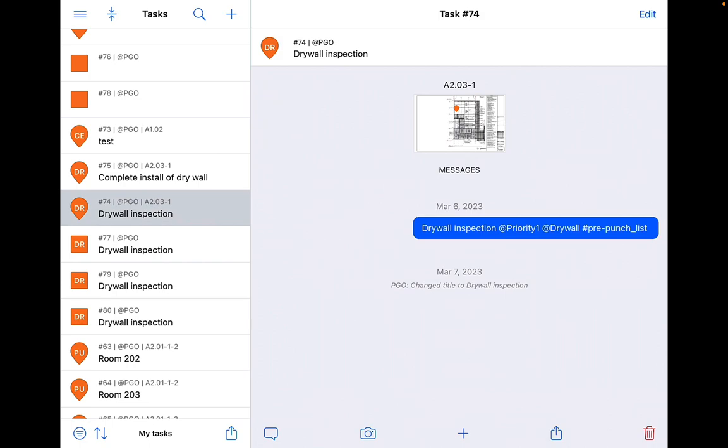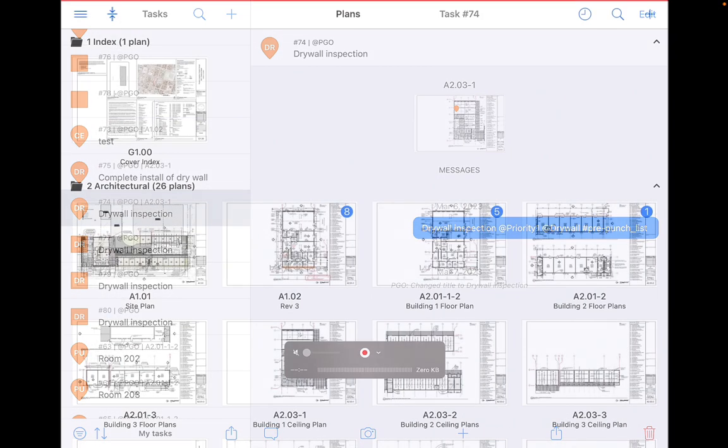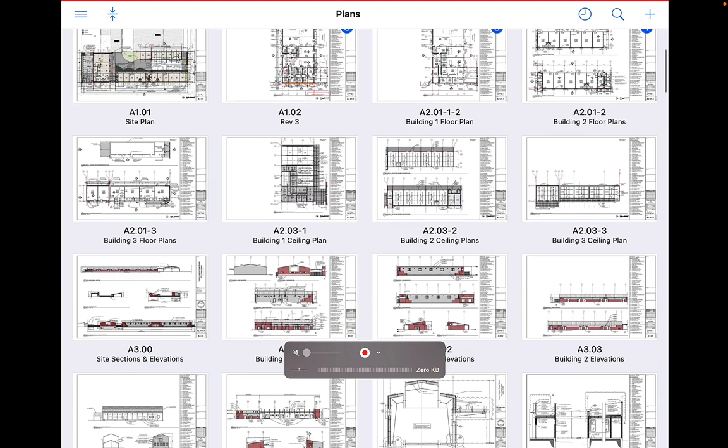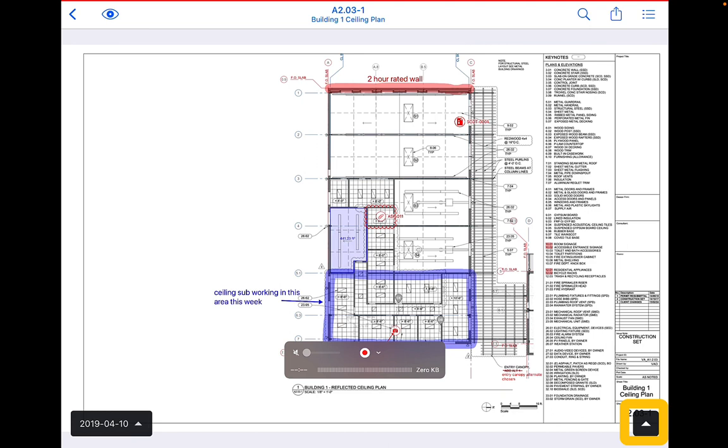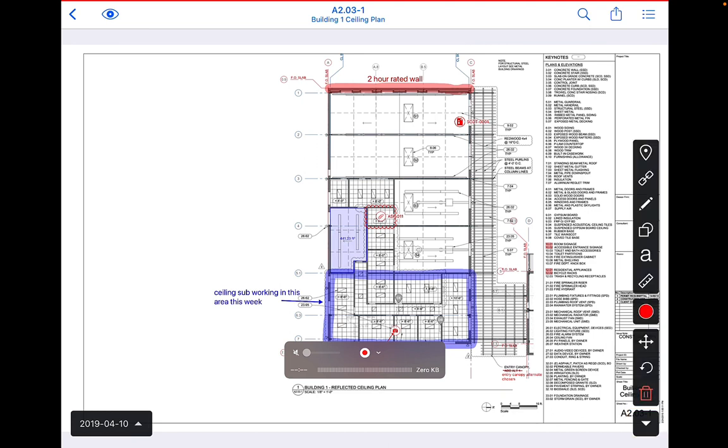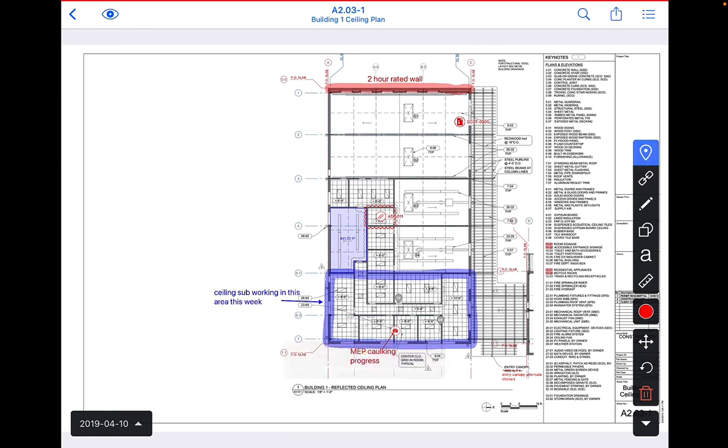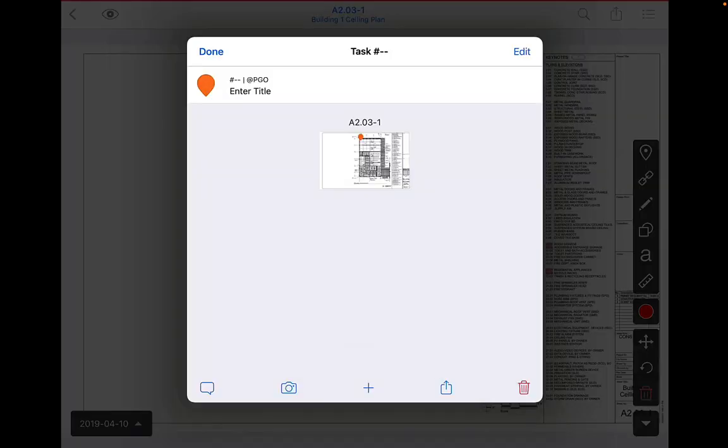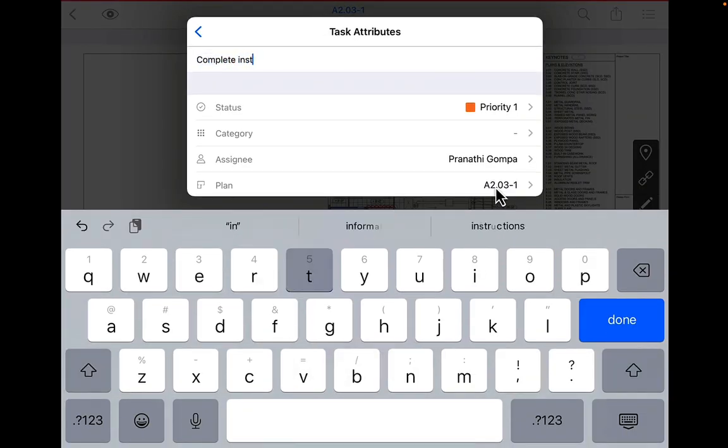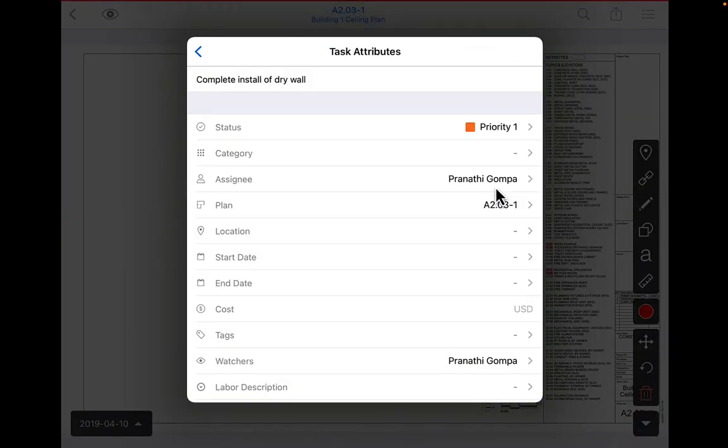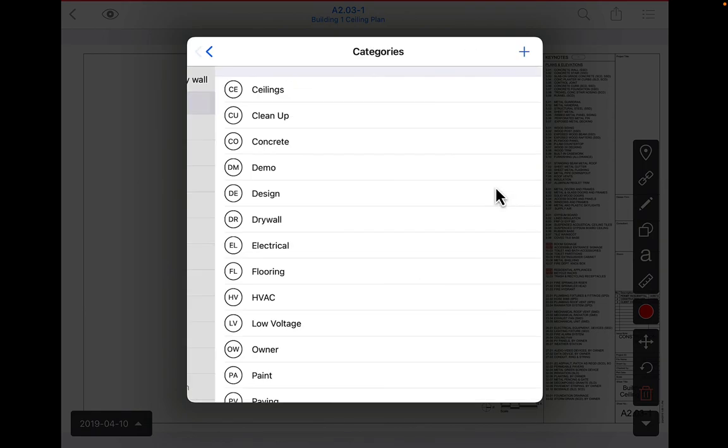First, let's go over creating a task on a plan sheet. Navigate to the relevant plan where the task is to be located. Access your markup toolbar by clicking on the triangle button in the bottom right. The tasks tool is the teardrop slash pin icon at the top of the markup toolbar. Engage the tasks tool by clicking on it, then place your finger anywhere on the plan to create a new task.